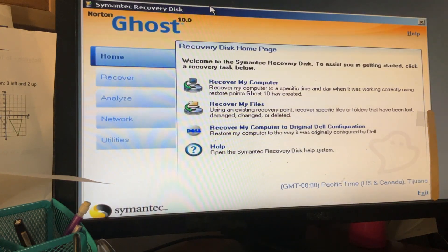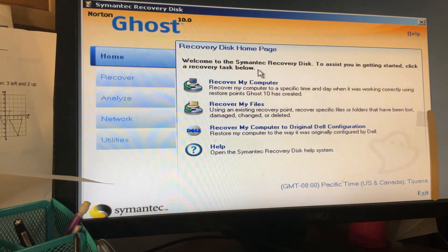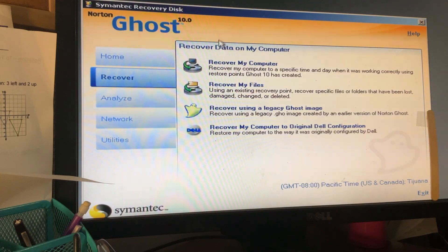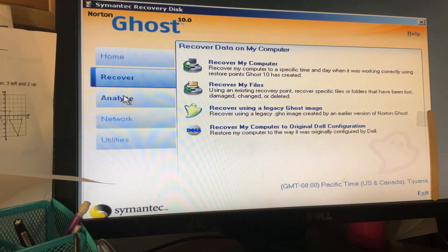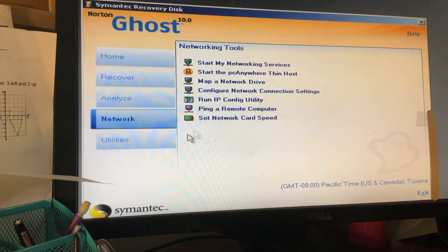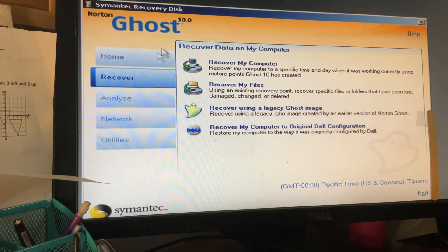Norton Ghost — welcome to the recovery page. You can restore your computer, restore my files, or recover my computer. If you go to the recover tab: using the legacy ghost image, recover my files, restore my computer, Dell, analyze, scan for viruses, check hard drive errors, and explore my computer. Network. There's also utilities.